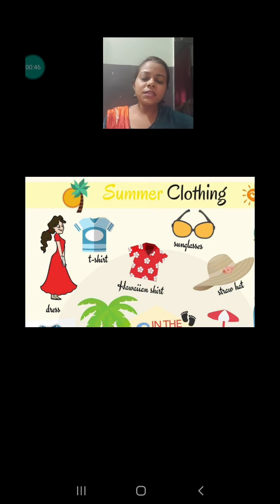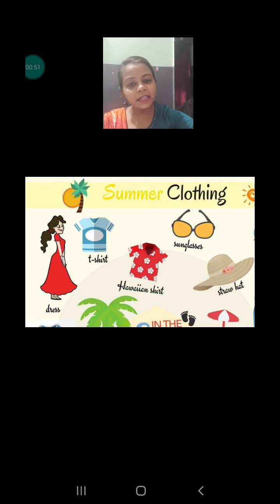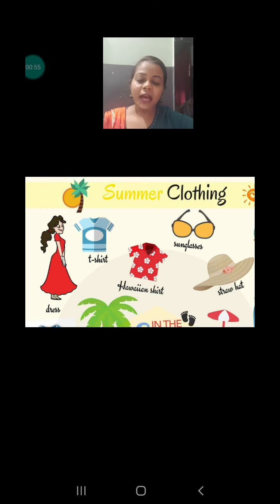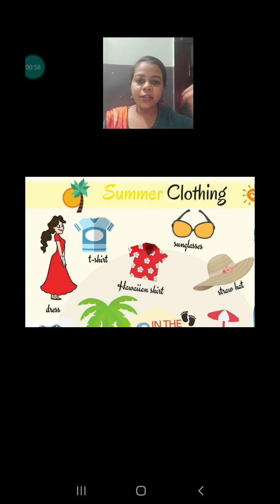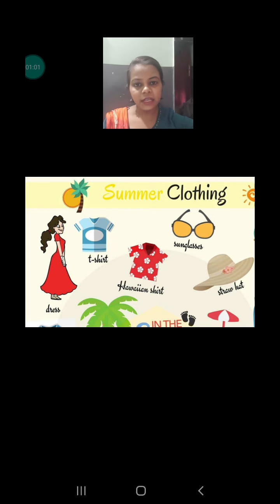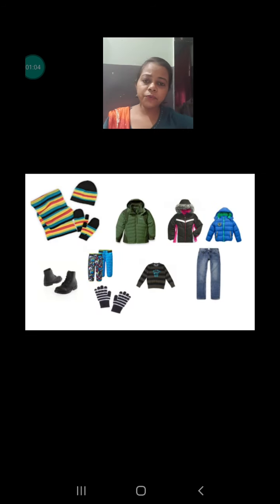In the summer days we used to wear clothes that are light in color and also not very heavy. Mostly they are made up of cotton, linen, or khadi clothes — that means nature-friendly materials. Why do we use these types of clothes? We will discuss that now.